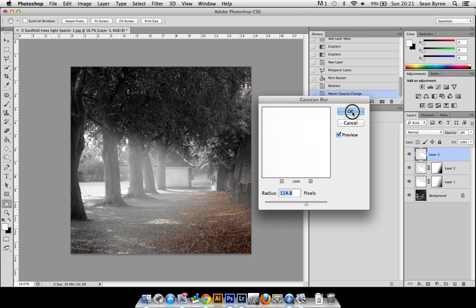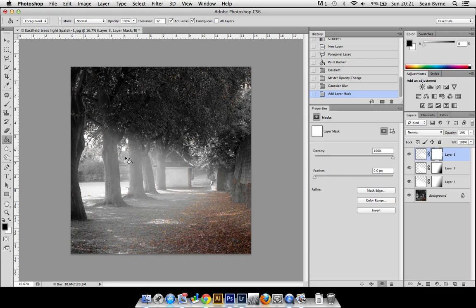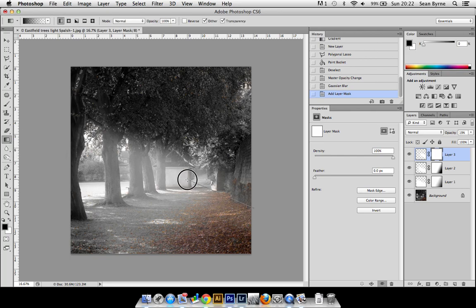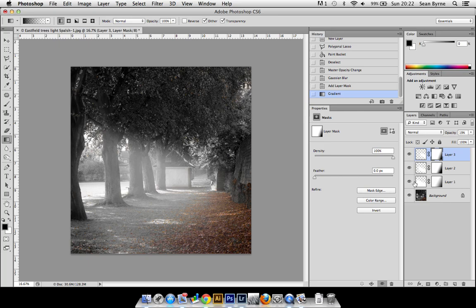Just going to come down a little bit more on that one. Gradient tool - let's add a layer mask to that, back to the gradient tool. Yeah, so that's looking pretty good.